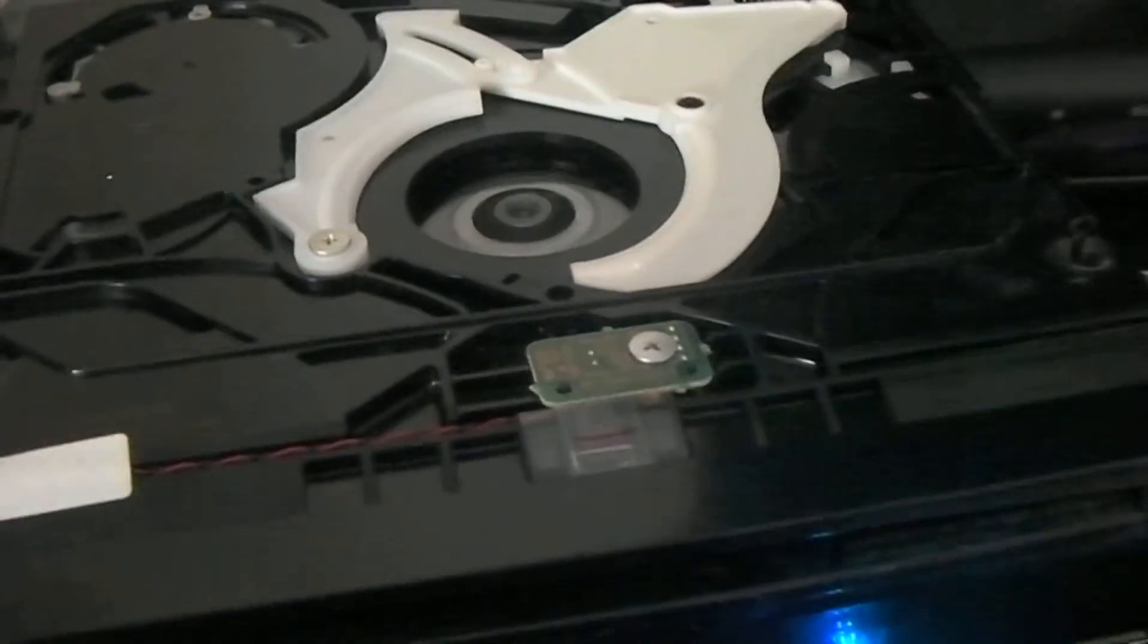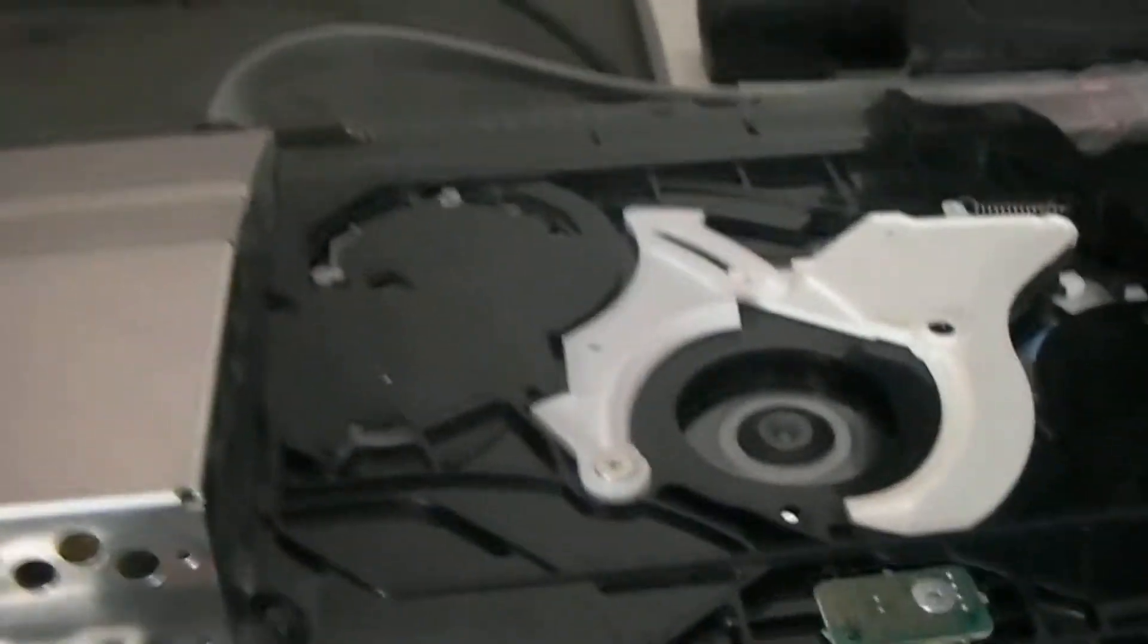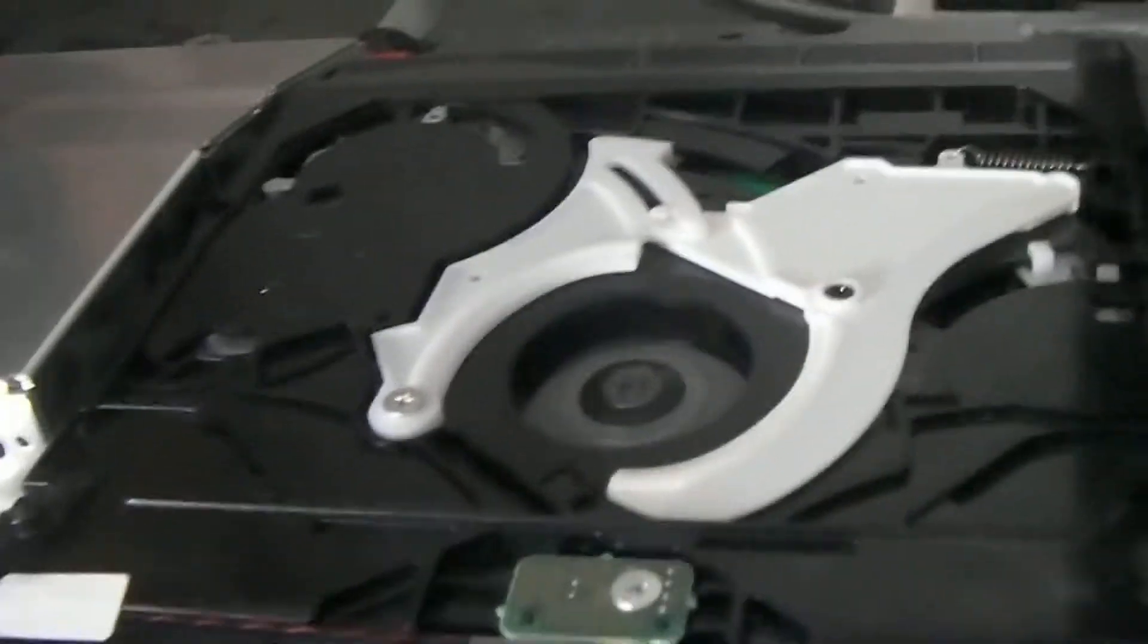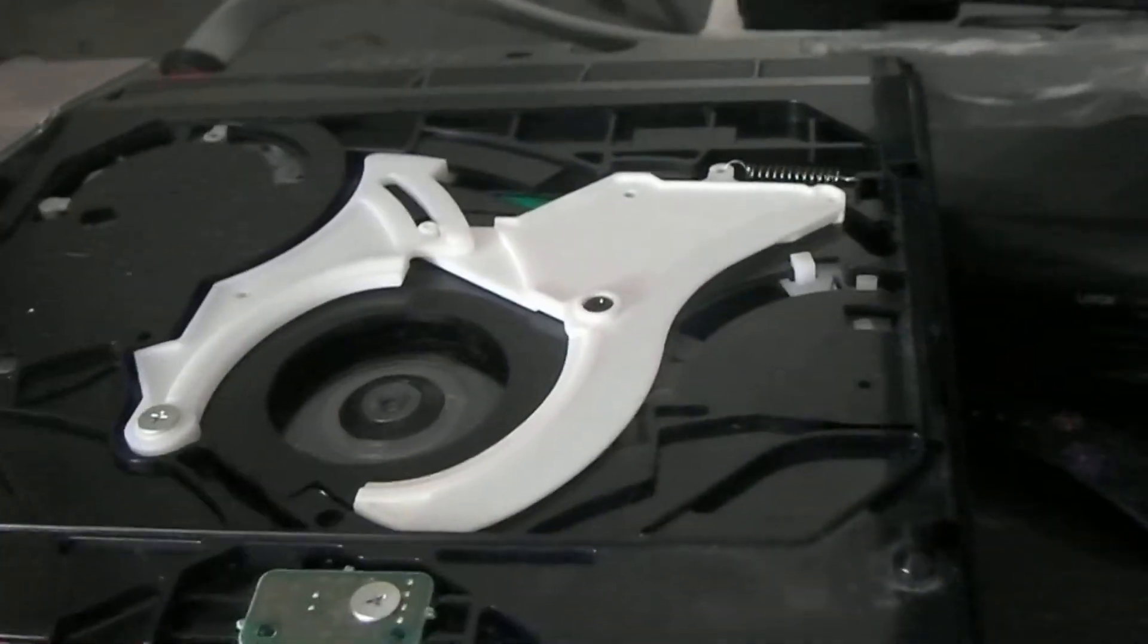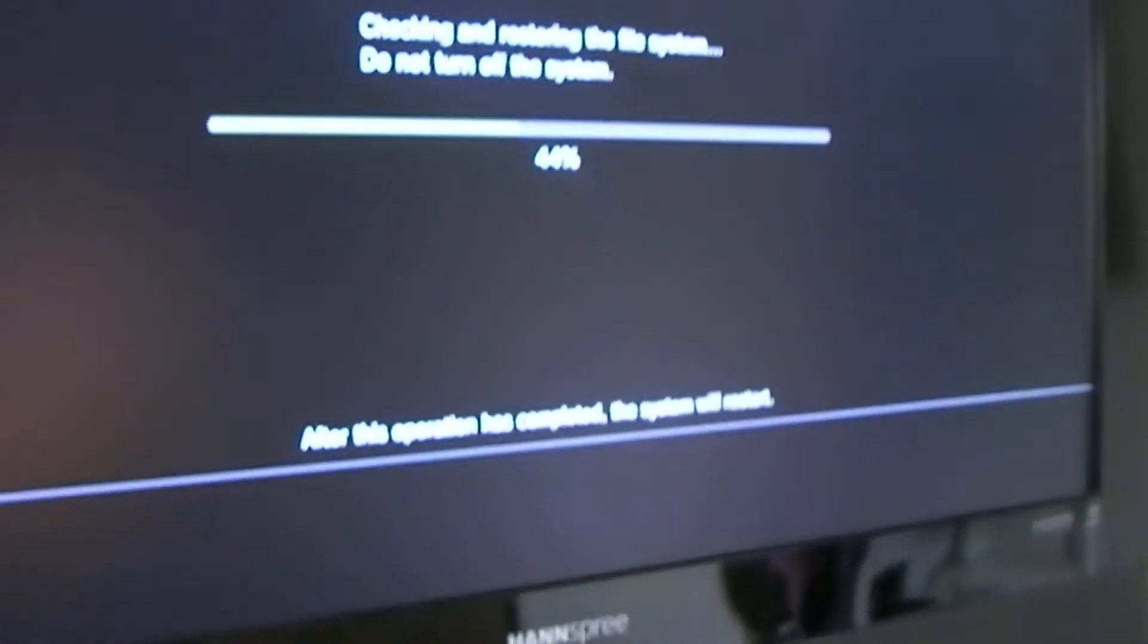To be honest, I don't even know if it's worth fixing. I could sell it on as having a faulty drive. But I don't know. But I have managed to repair the yellow light of death, and as you can tell, it does still work.